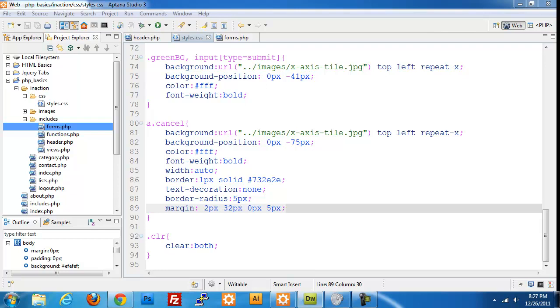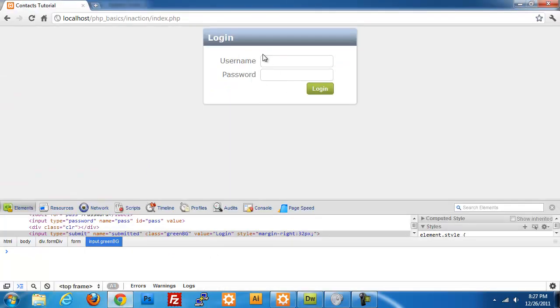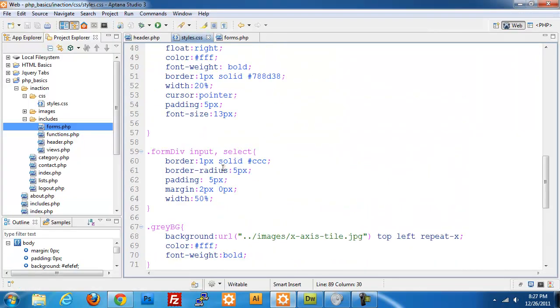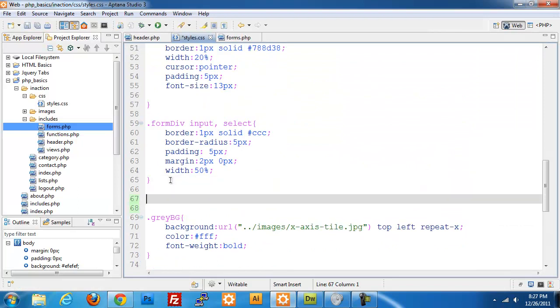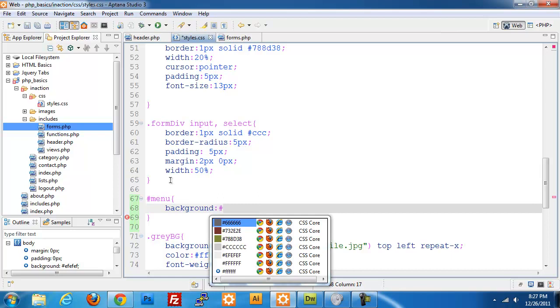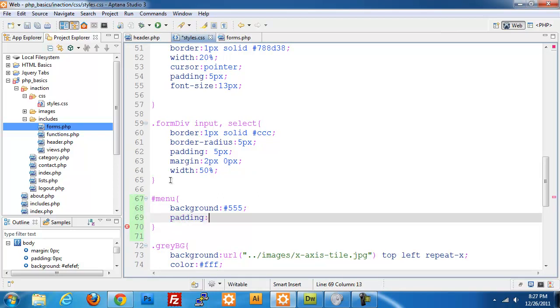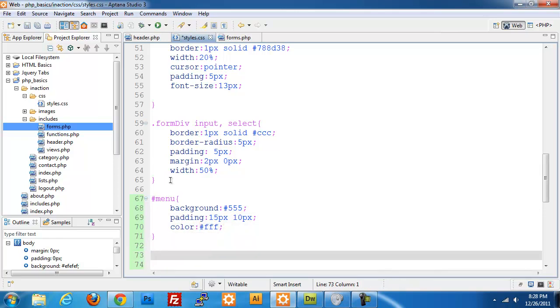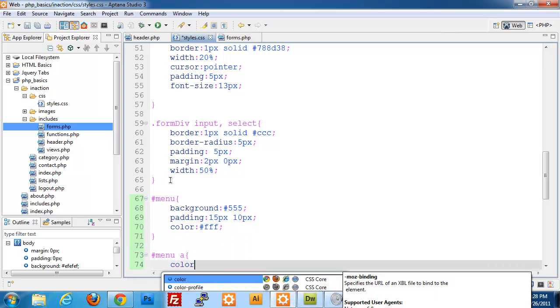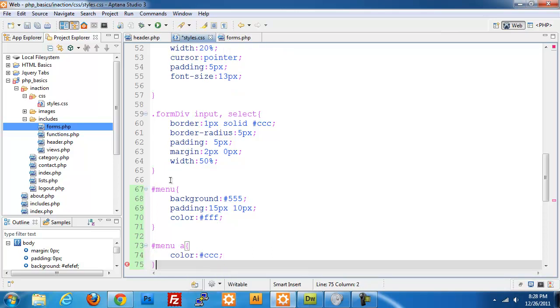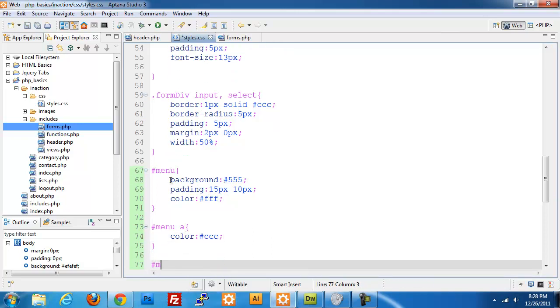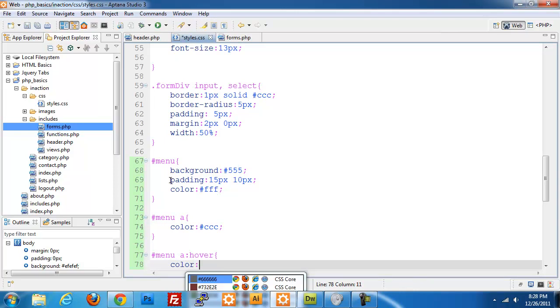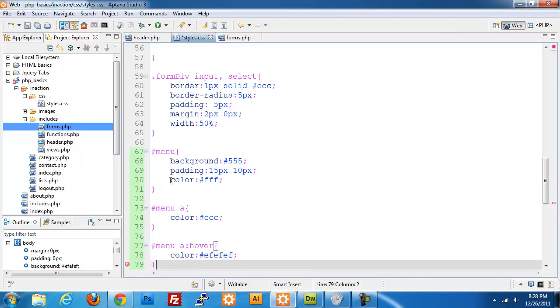Really the only last bit that we have to do is styling our menu. If we were to log in right now, I'll go ahead and do that. We have our piece that's nicely formatted, but we need to format our table. Let's go ahead and jump into that. We'll go right above our color styling and I'm going to do an ID of menu. Background will be 555. Padding will be 15 pixels on the top and 10 pixels left and right. The color will be white. Menu anchor will have a color of light gray. Menu anchor with a hover will be color EFEFEF. So that way it has a slight difference.